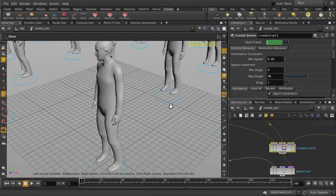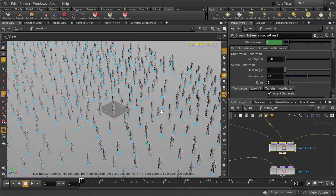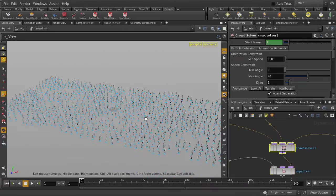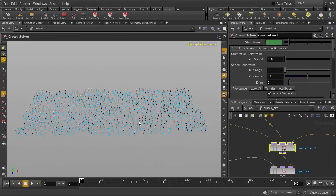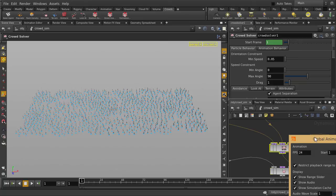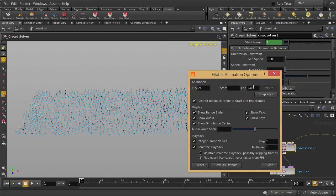Our default crowd setup has 1,000 agents. Each agent has an 8,000 polycount. And keep in mind that all the animation deformations are happening real-time. None of it is pre-baked. Let's turn our real-time toggle. And we're going to extend the timeline to 1,000 frames. Click on Apply.